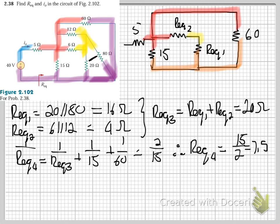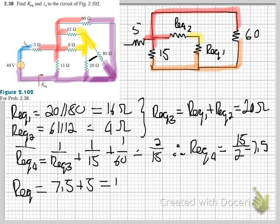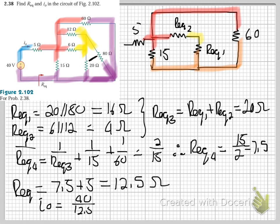Finally, R_equivalent = 7.5 + 5 = 12.5 ohms. Therefore i_o = 40 / 12.5 = 3.2 amperes.